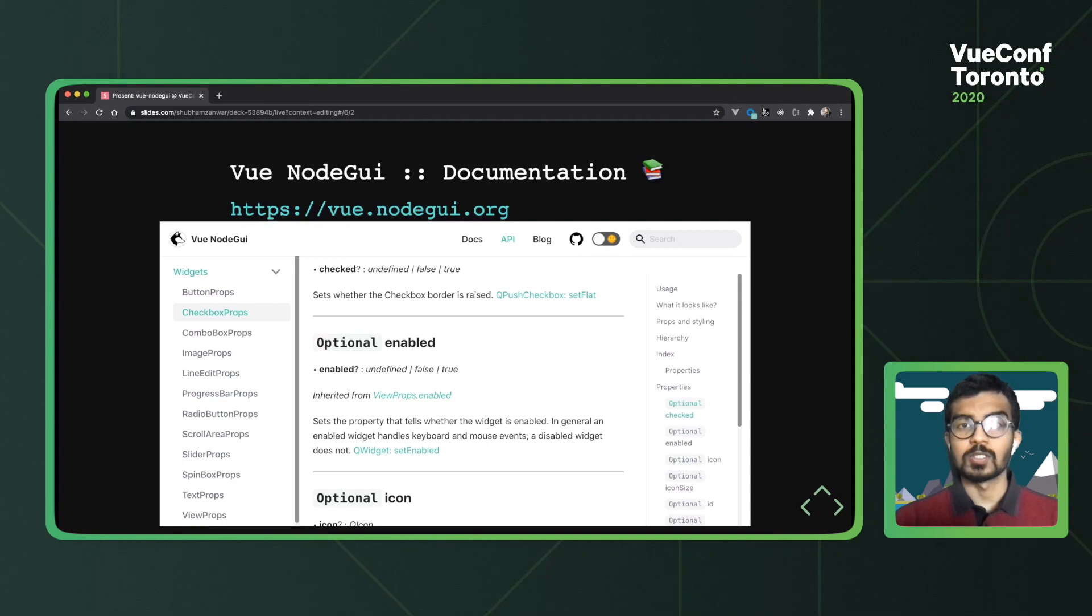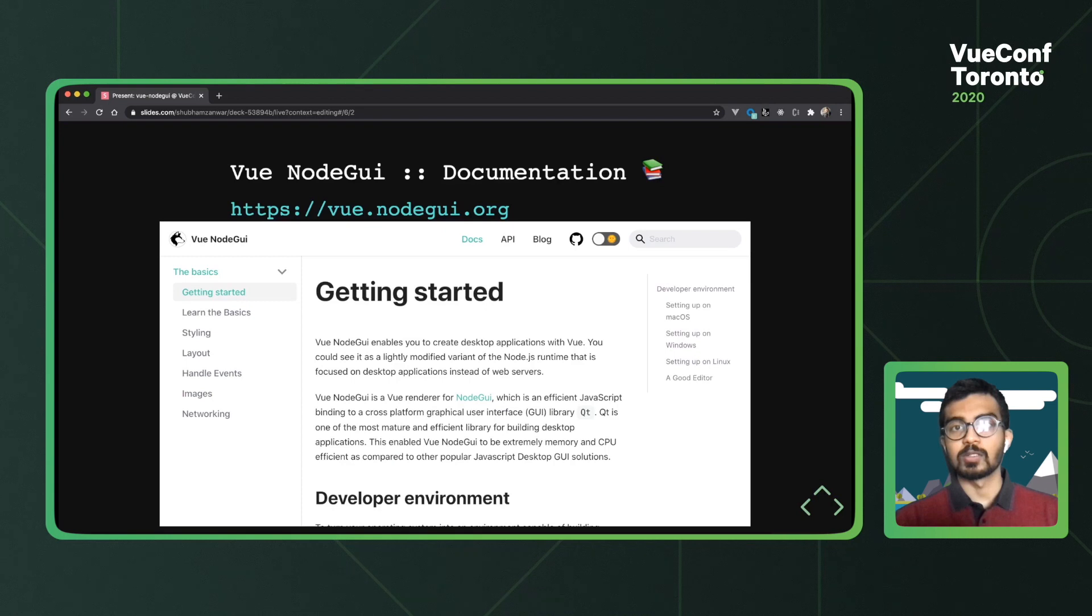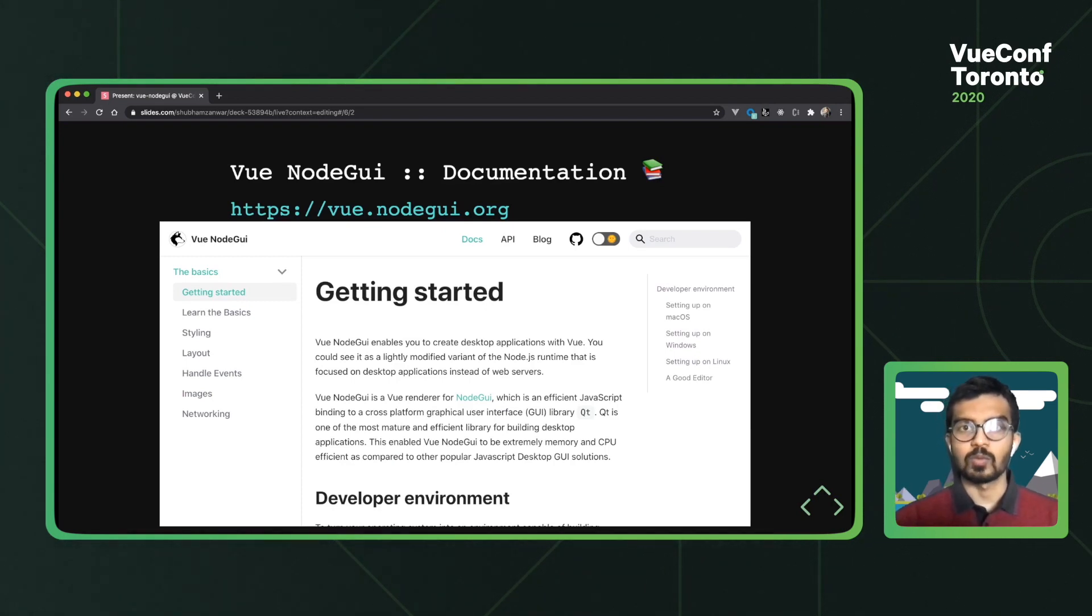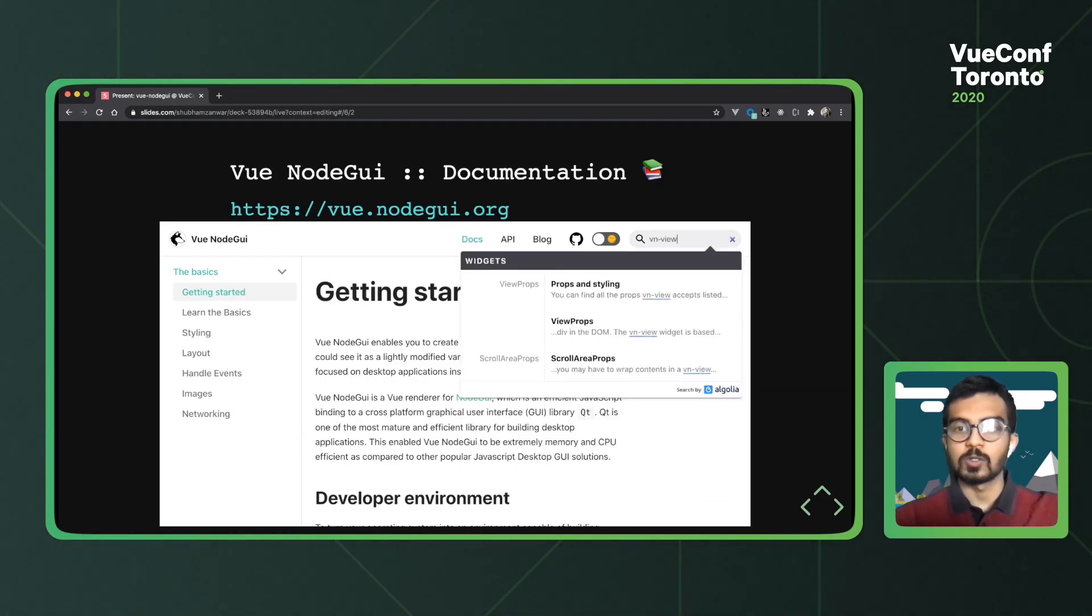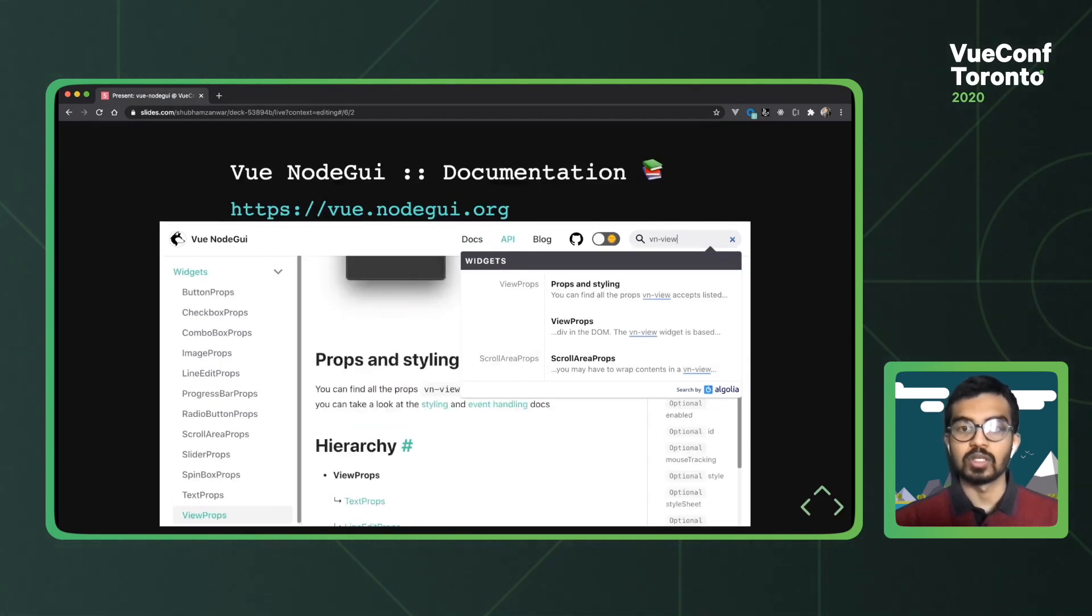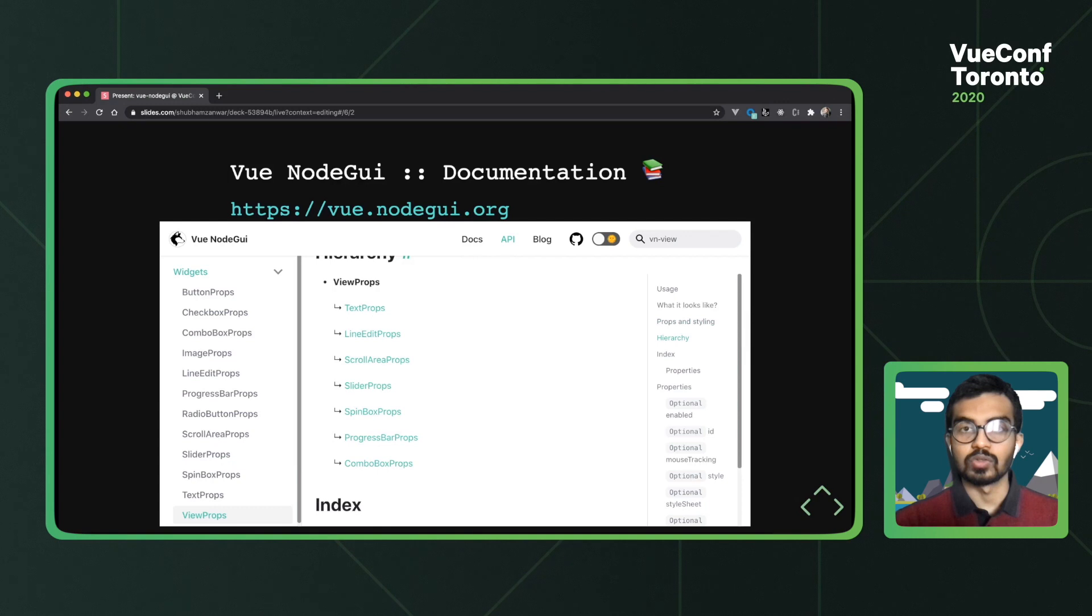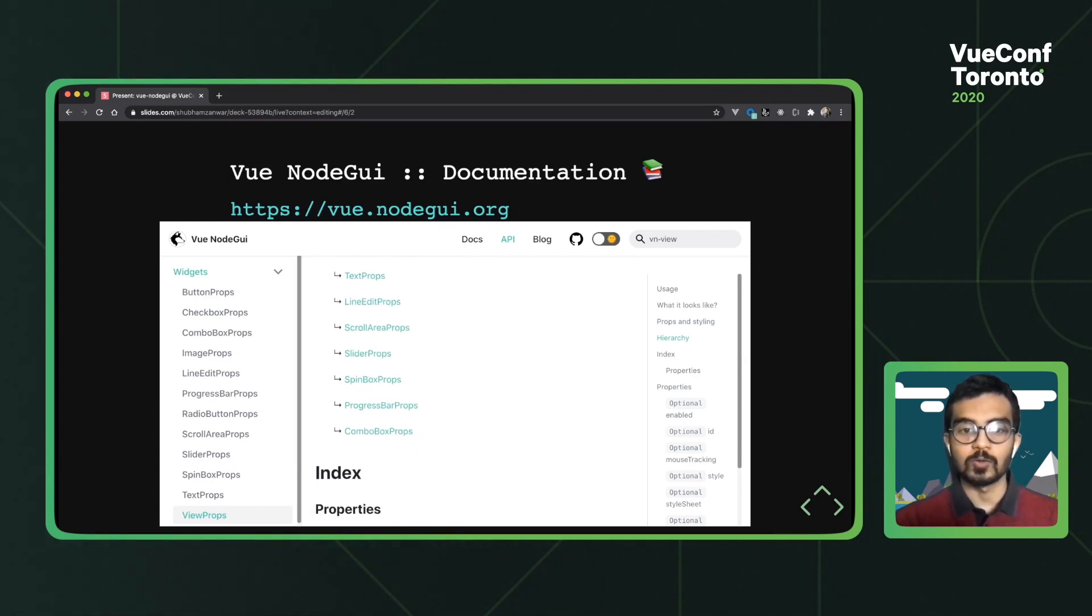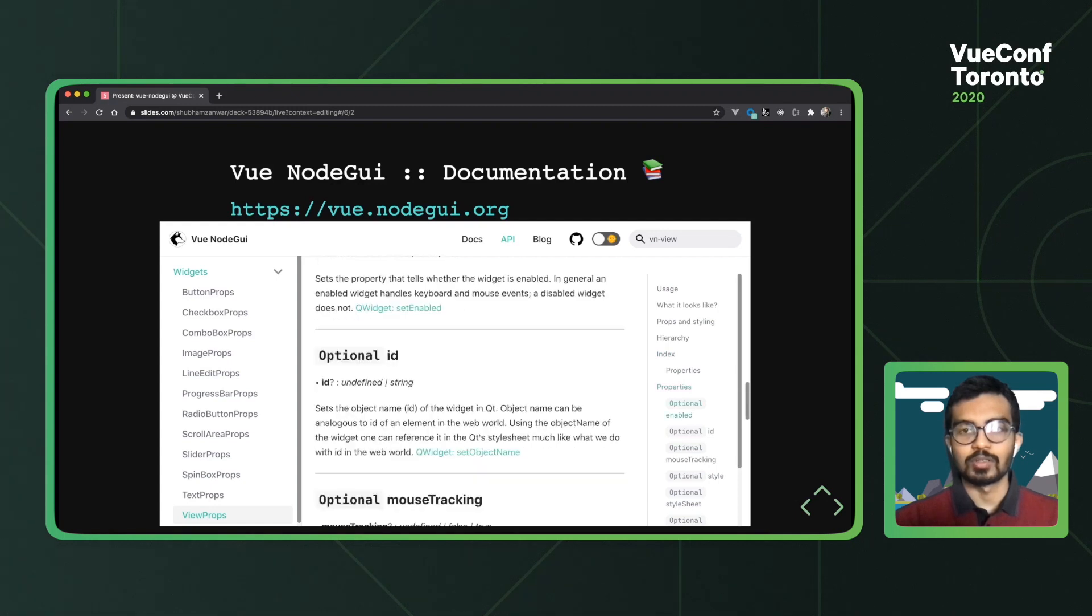However, some of you who are just starting off would be more interested in the docs tab, where we have documented the steps for getting started, a few design decisions, a few more code snippets. So yeah, do check it out. We also have this nifty little search that will allow you to search for whatever you want, super quickly. So in this case, we'll just look for v-view, which by the way, is the Vue NodeGui version of the QWidget in NodeGui. Yeah, it takes you to the API page. Amazing.